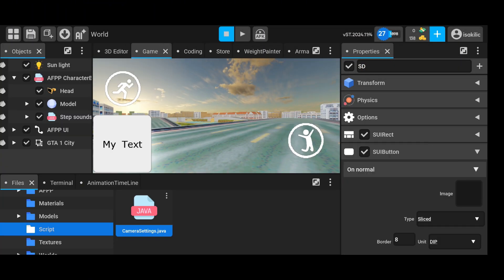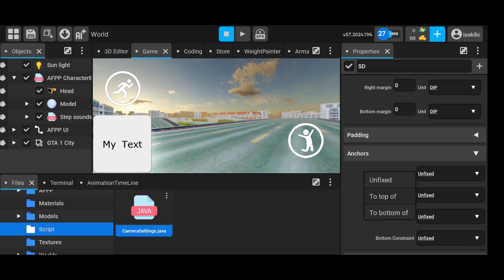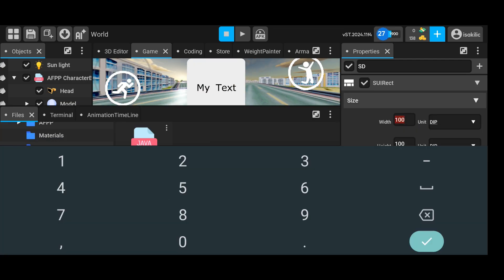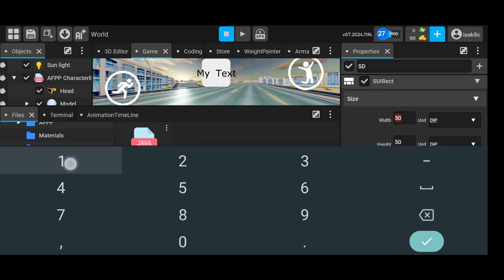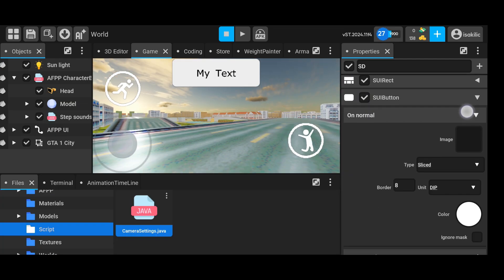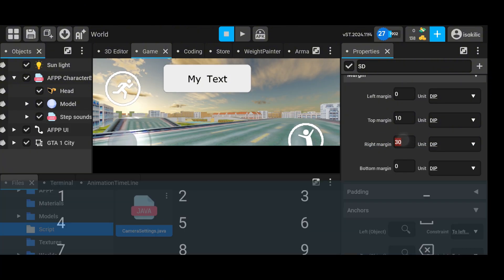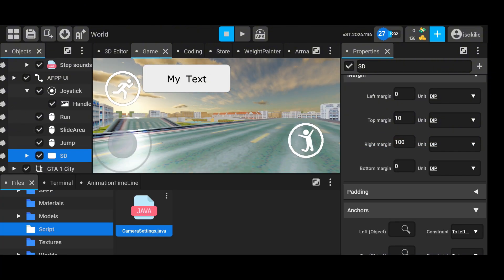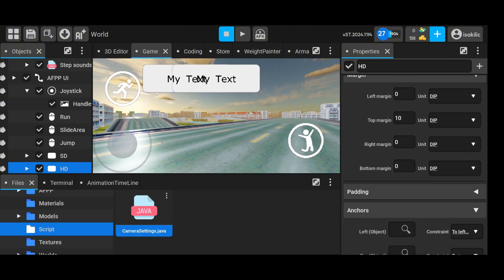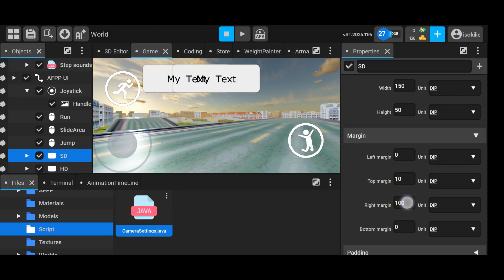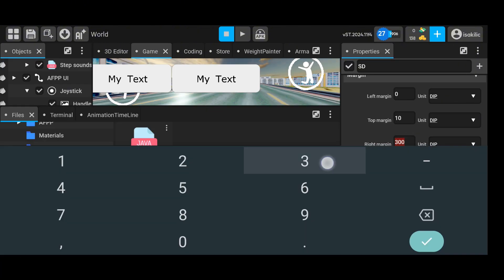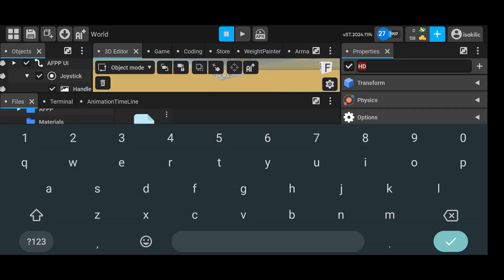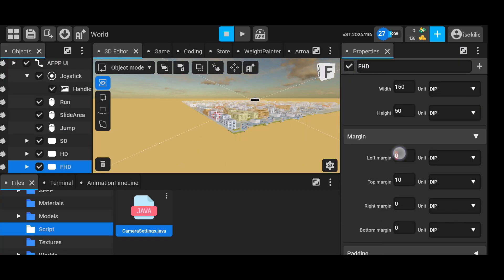That's all for the coding part, the rest involves implementing the code into the game world and running it. Of course, I make a few adjustments for that as well. If you'd like to support me, feel free to like the video and share your thoughts in the comments. See you in the upcoming videos!